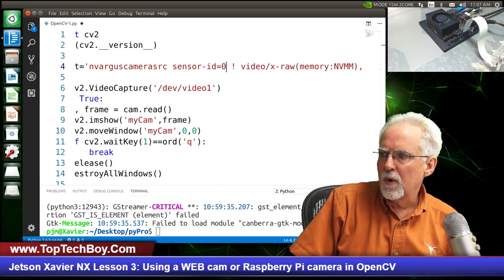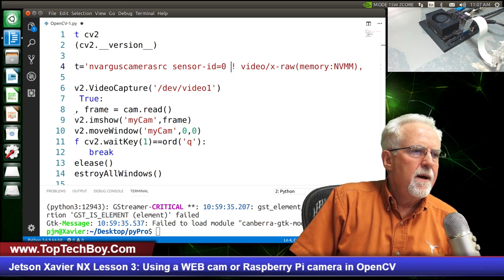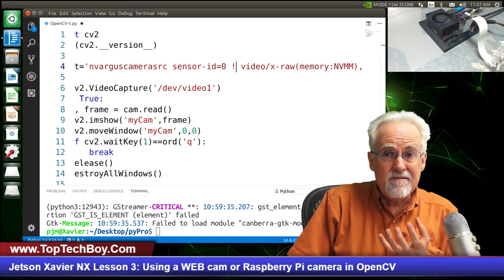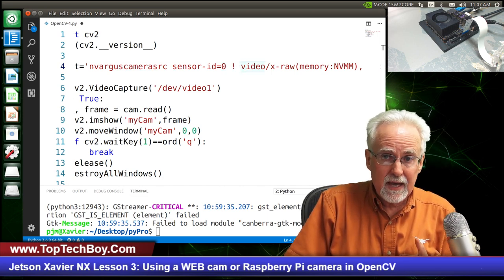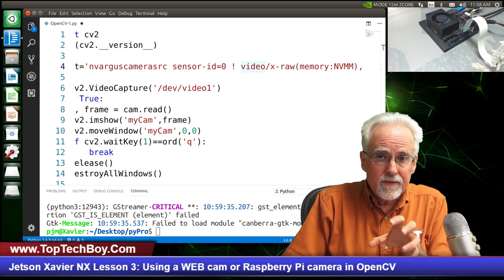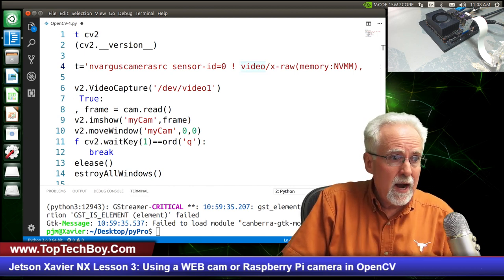So we created a GStreamer pipeline starting with the Raspberry Pi camera, and we ended up with a frame inside OpenCV, doing some format conversions along the way. I'll teach you more about that next week.